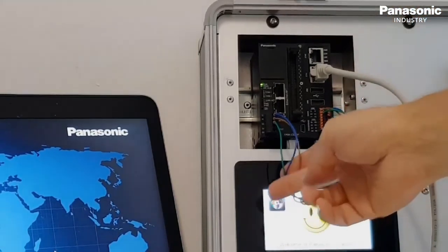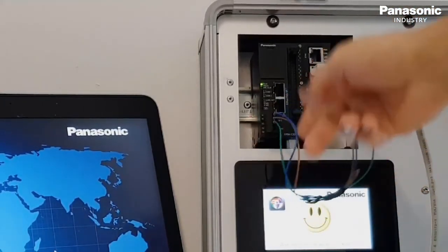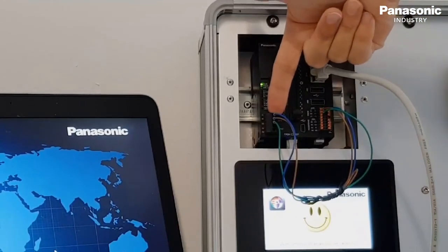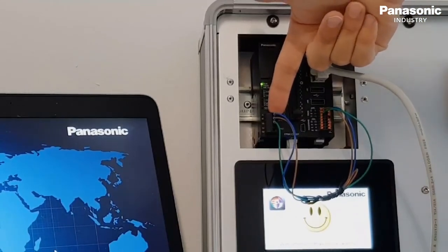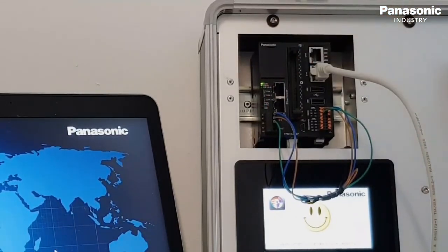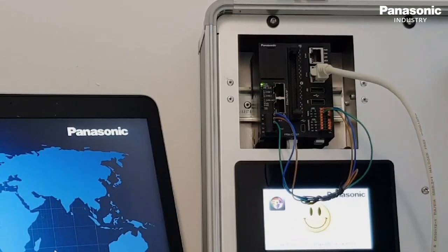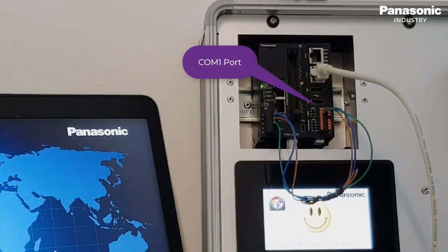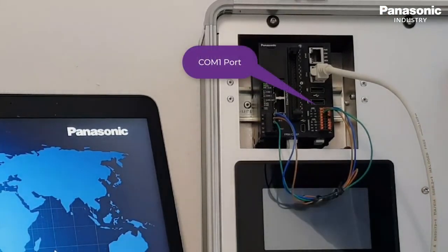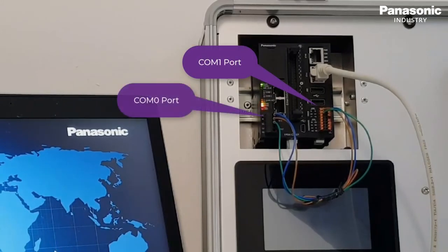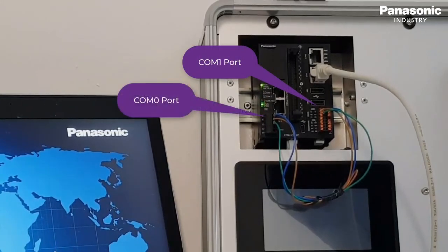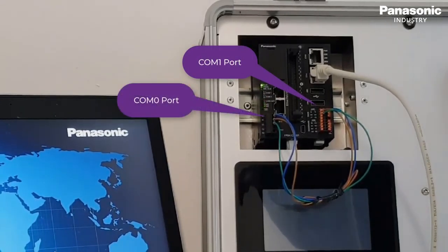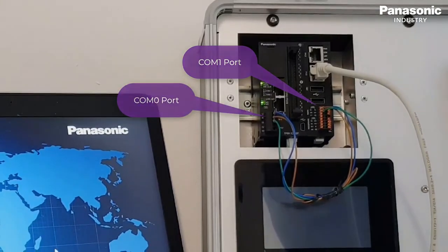First step to do is to make the wiring between the serial interface of the FPI4C and the FP0H PLC. On FPI4C side we use the COM1 port, on FP0H side we use the COM0 port. After that we switch on the power for both units.